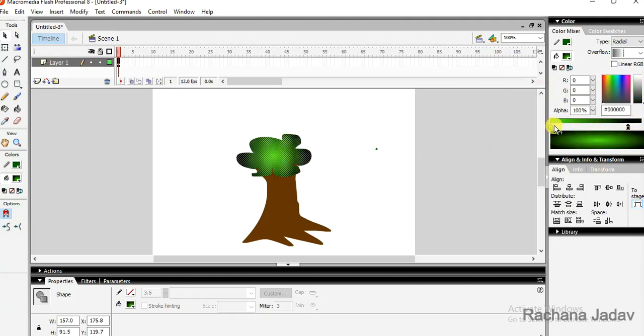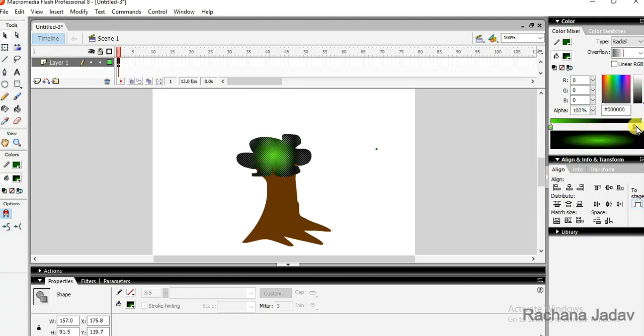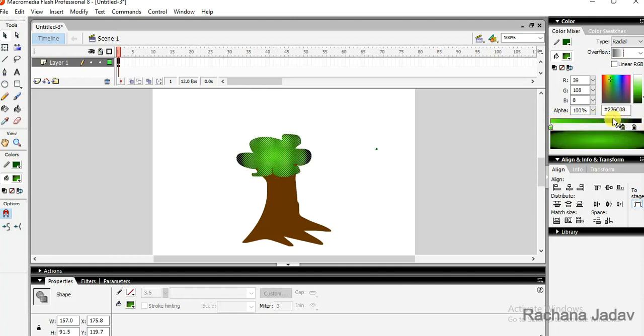You can see the color switches in that, you can do the modification. So I will just move it like this, you can see there. I want to move it, I want to take the green part more.